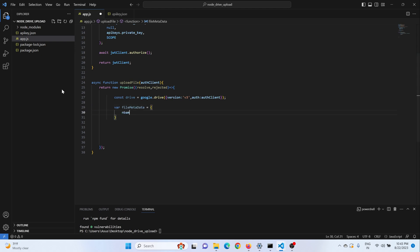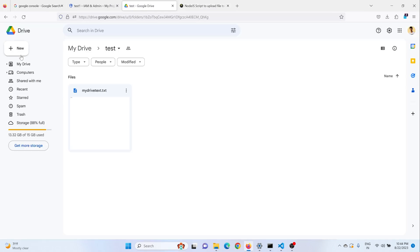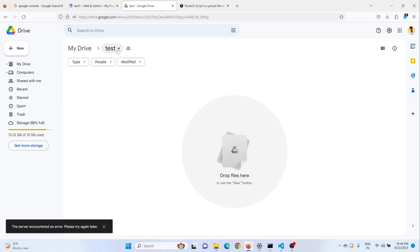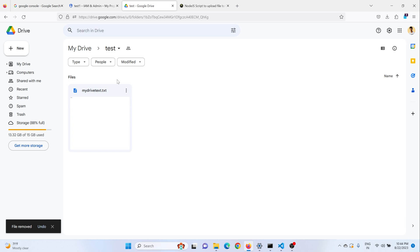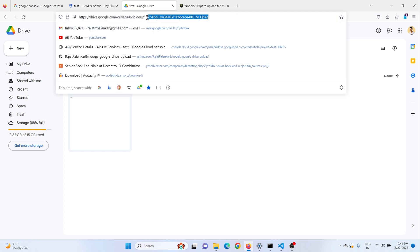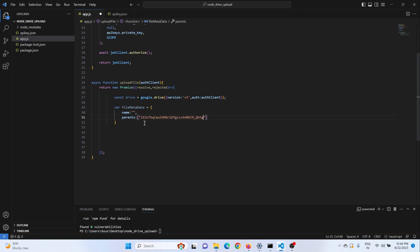I'll create a variable for the file metadata — the name of the file and which folder in your Google Drive the document should go to. Let me show my Google Drive. I have created a folder called test. I want to get the folder ID from the URL — just copy this ID and paste it into the parents field of the file metadata.